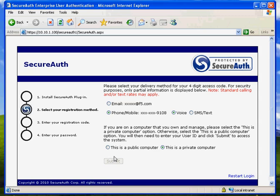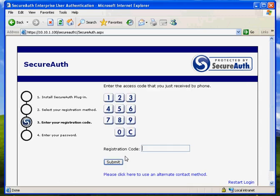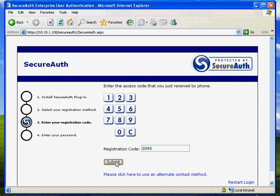I hit submit. I'm getting a call from the SecureAuth server. The system called me and told me that my one-time password is 2095. Let me go ahead and put that in.